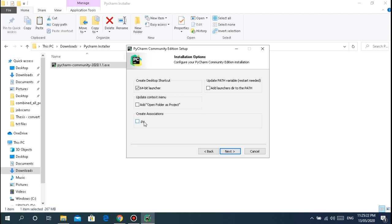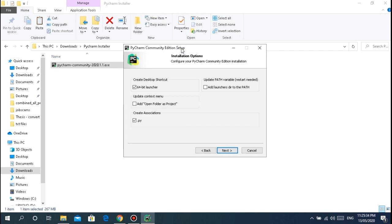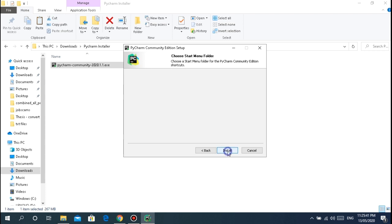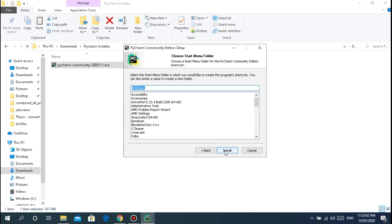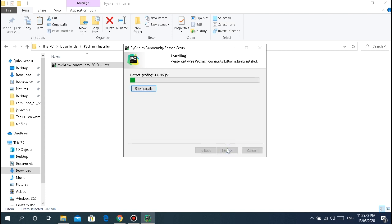This is create association. This is optional if you want to check it, but let's check this. If you have Python files and you want them associated with PyCharm, when you open them they'll automatically be redirected or opened through PyCharm. Just click next and install.